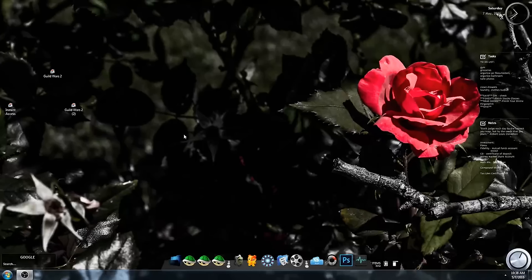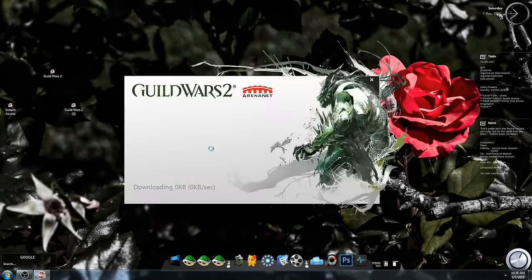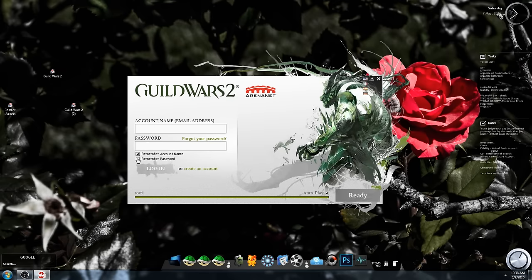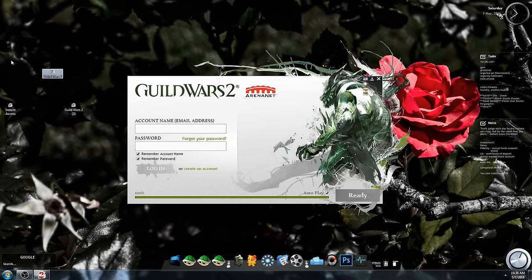Now I know some people will go, well hey, you know you can always just type in your email, password, and remember both account name and password. Well you know you still have to double click on that icon and then click ready.